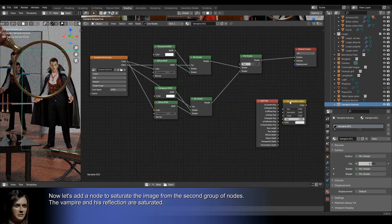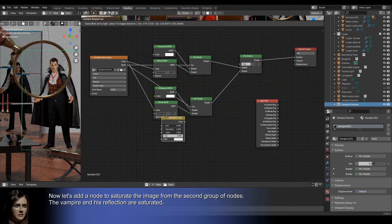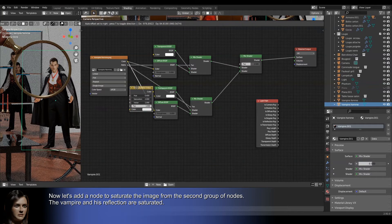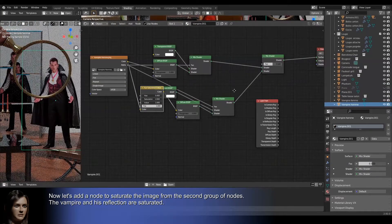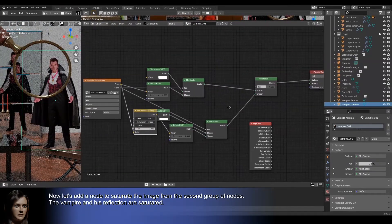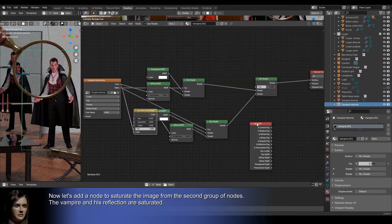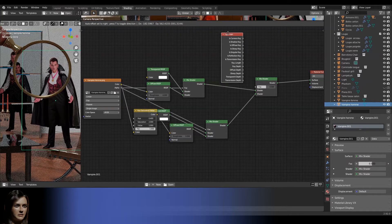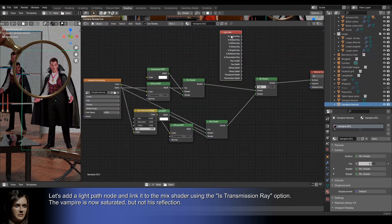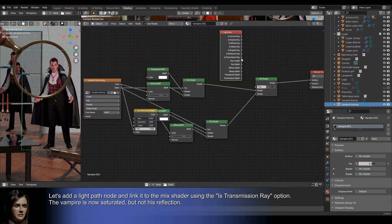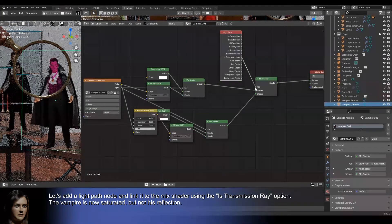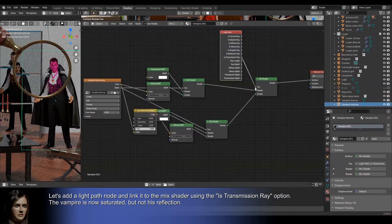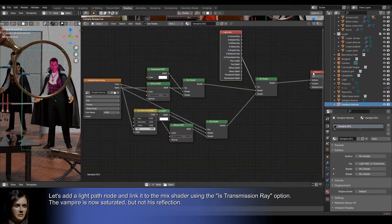Now let's add a node to saturate the image from the second group of nodes. The vampire and his reflection are saturated. Let's add a light path node and link it to the mix shader using the is transmission ray option. The vampire is now saturated, but not his reflection.